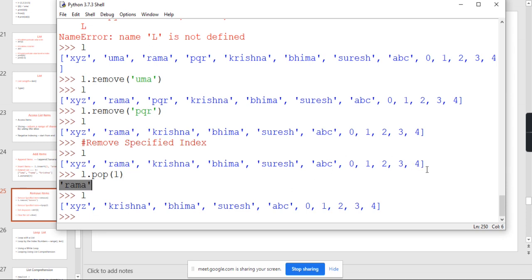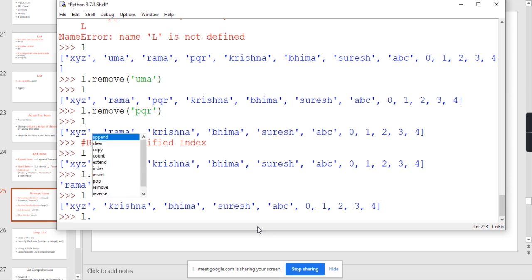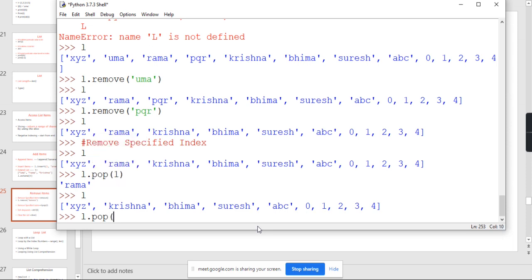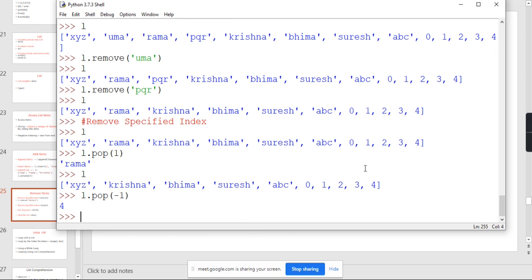For example, I want to remove the last element. You may have thousands of elements. How can you remove the last element? What is the last element index? You don't know the last element number. For that purpose, they introduce negative indexing. For example, minus 1 — negative indexing. Whatever may be the last element, that element will be deleted. See here, the deleted element is 4. That is why they introduced the negative indexing concept.